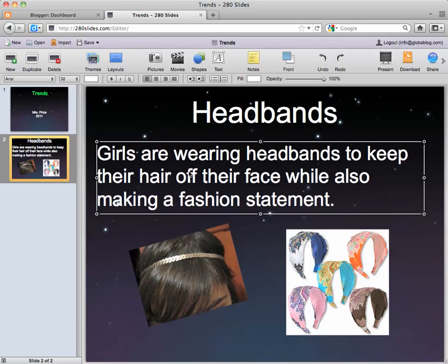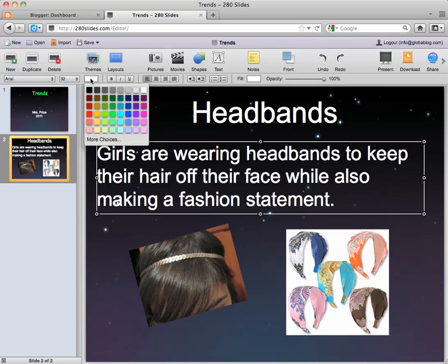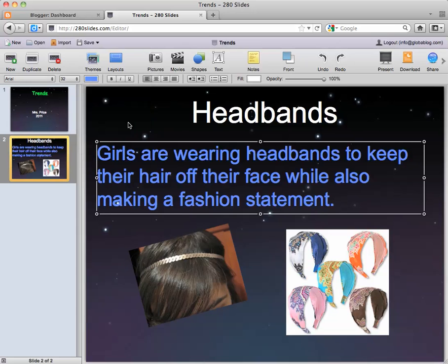Something else I wanted to mention is changing the text color. You just select the text and come up here to this color box, and you can choose blue or green or whatever your fancy is.